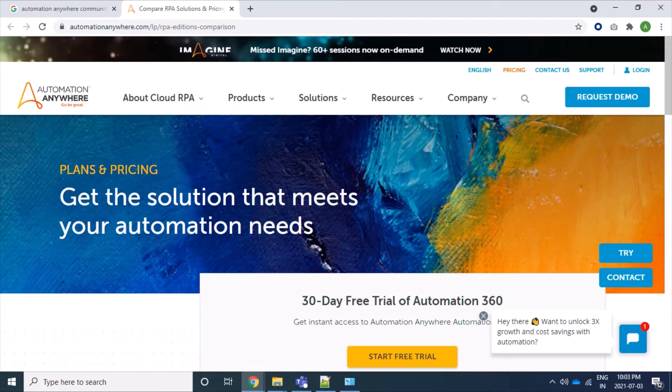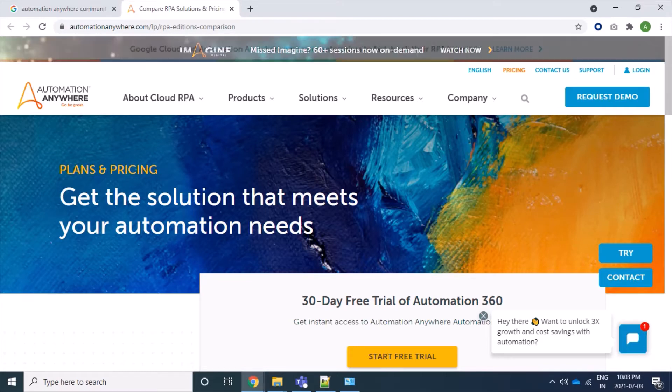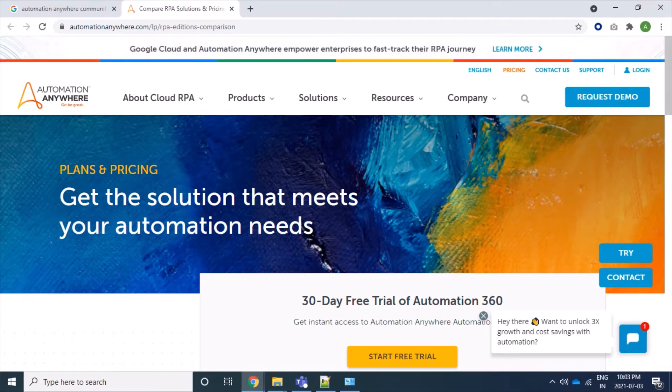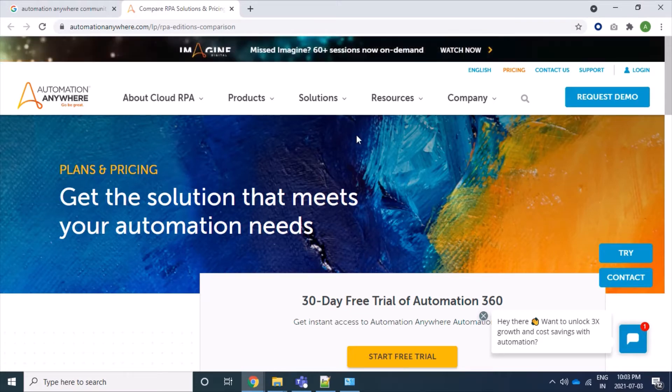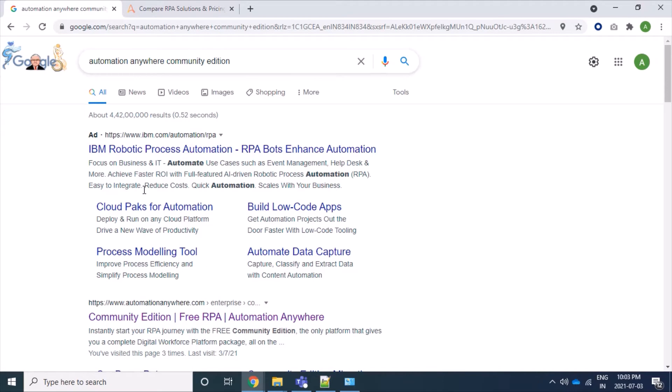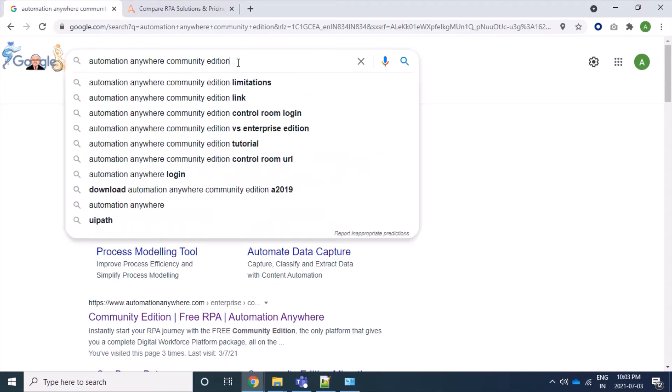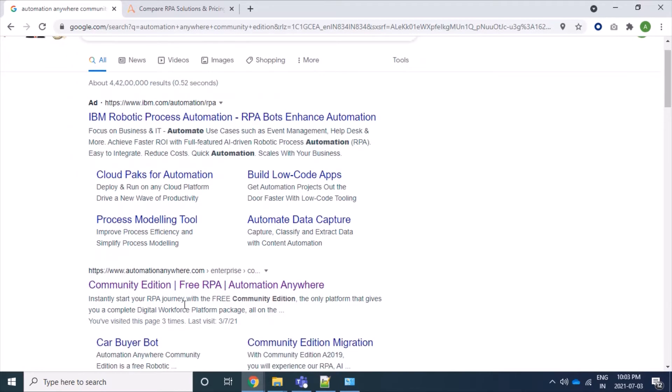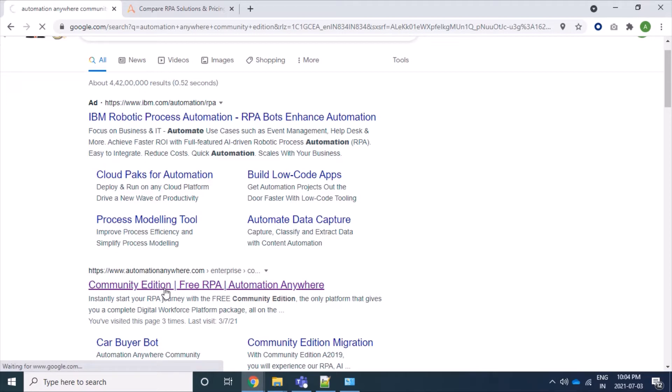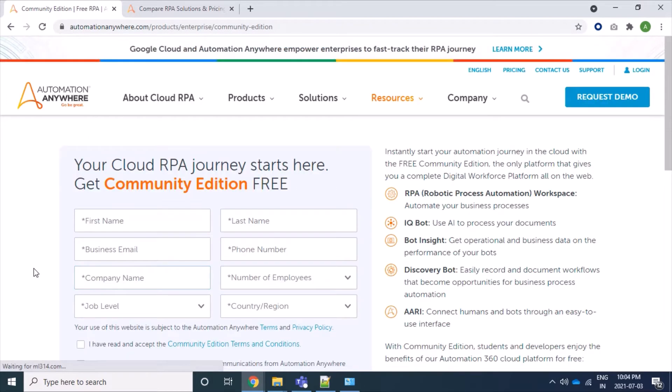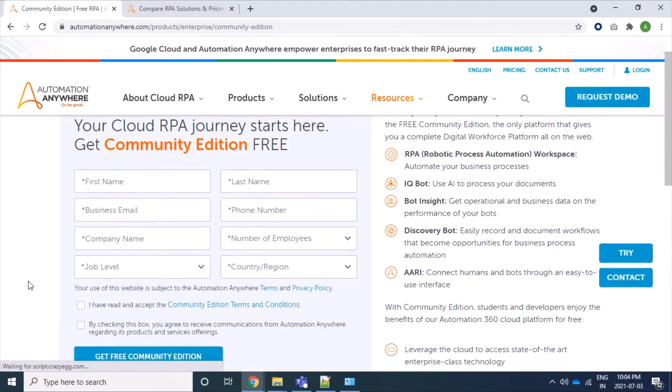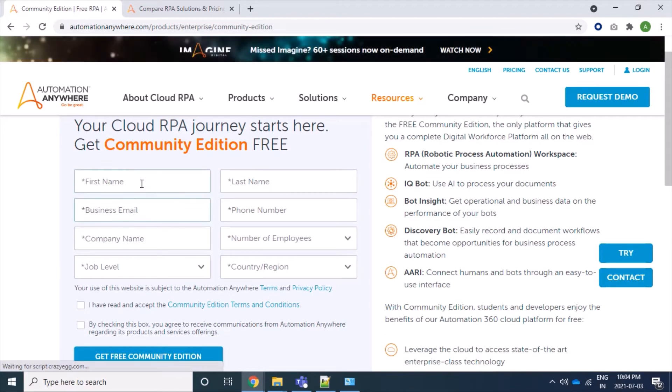Few features like unattended bot runner, administrator access to create users, workload management, etc. are not available in community version. For full features we have to go for Enterprise Edition. So let's start. Firstly, we will search for Automation Anywhere Community Edition, and we will get this page for Community Edition free trial. Let's click on this.